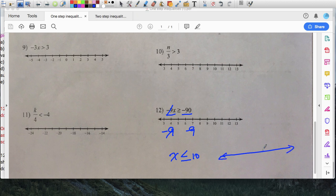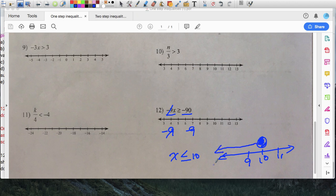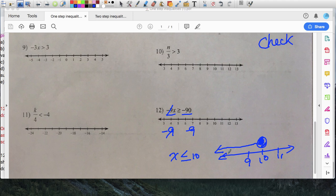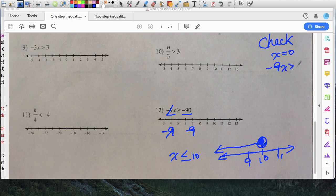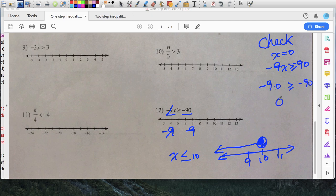So X can be any value less than or equal to ten. Let me draw my number line with ten, eleven, and nine — X is less than or equal to ten, so it includes ten, nine, eight, and all numbers to the left. For a check, pick any number on the left: nine, eight, zero, or even negatives. If I pick X equals zero and substitute into the original inequality negative nine times zero is greater than or equal to negative ninety, I get zero is greater than or equal to negative ninety, which is true.